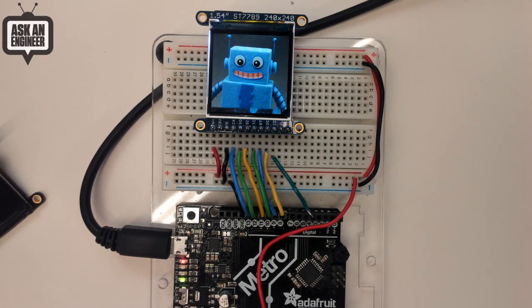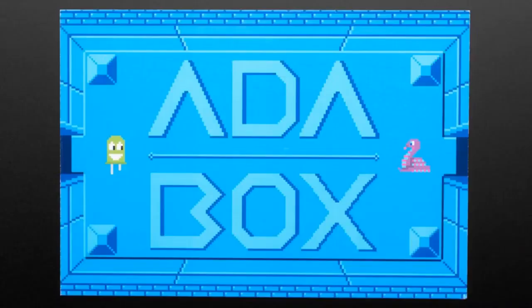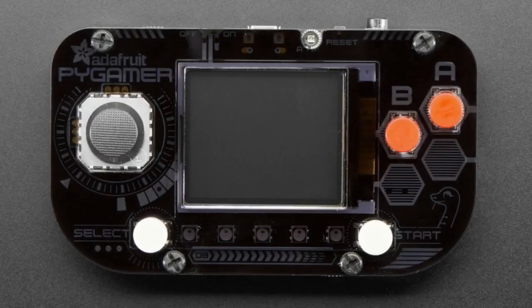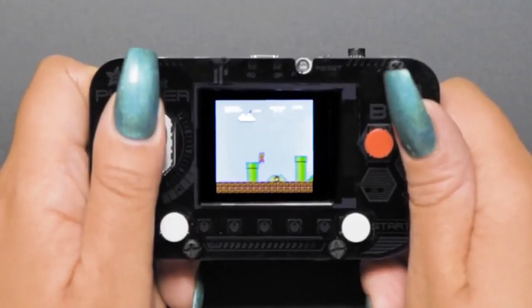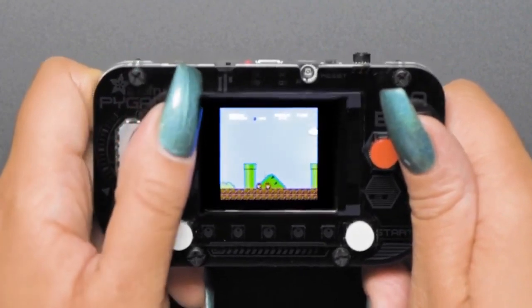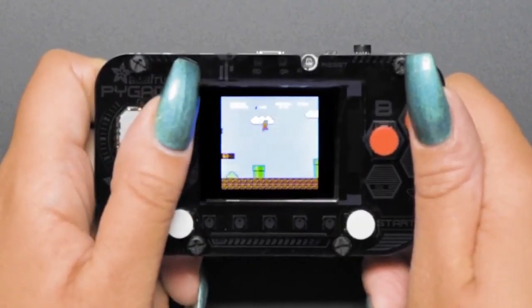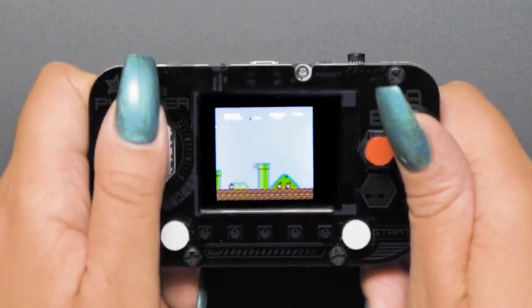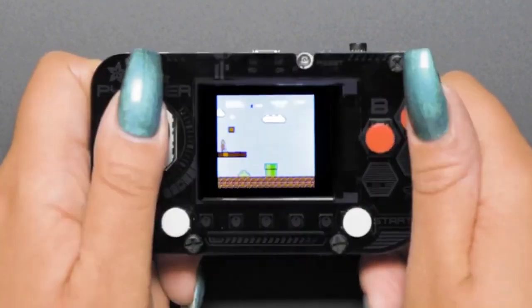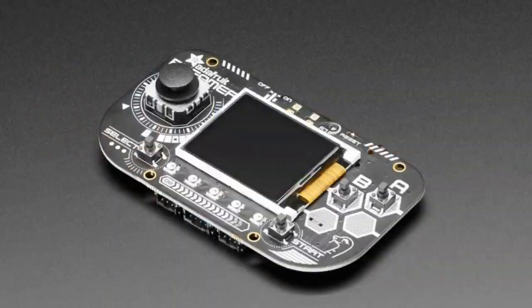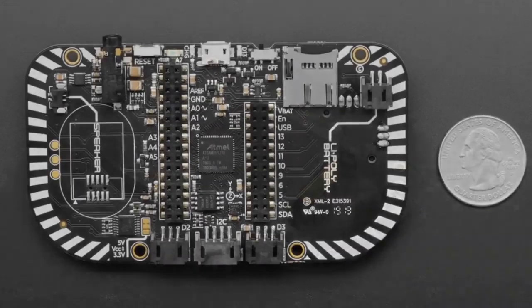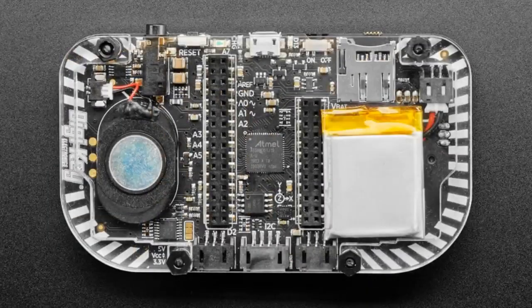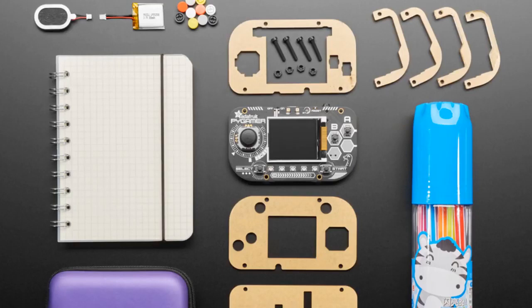Next up we have AdaBoxes in stock. We just a few months ago shipped our AdaBox 12, which was PyGamer, an all-in-one gaming platform you can use with Make Code Arcade. You can also write code in Arduino, we have an NES emulator that we ported. This AdaBox is chock full of goodies that would let you take advantage of this cool gaming platform that we designed.